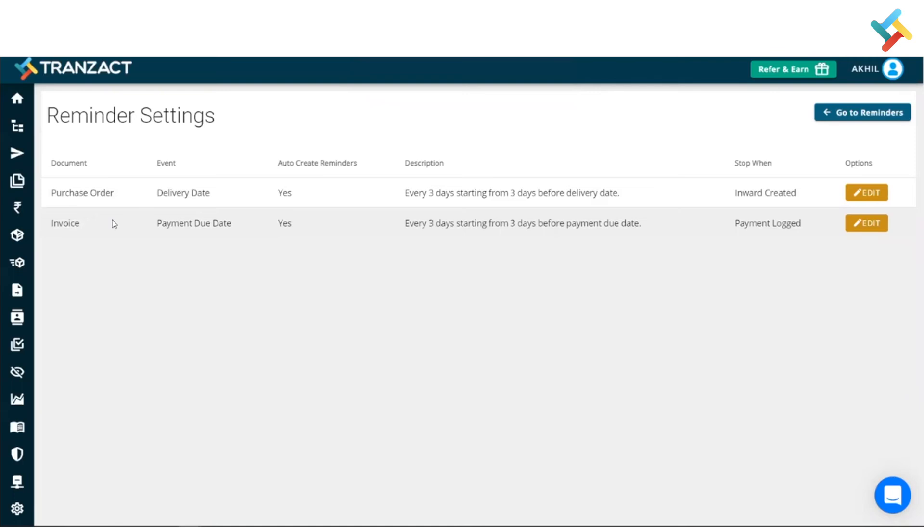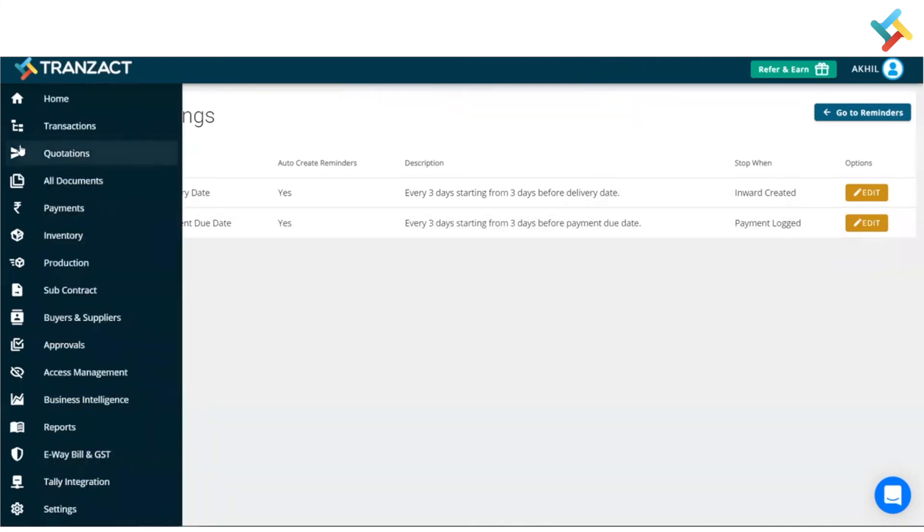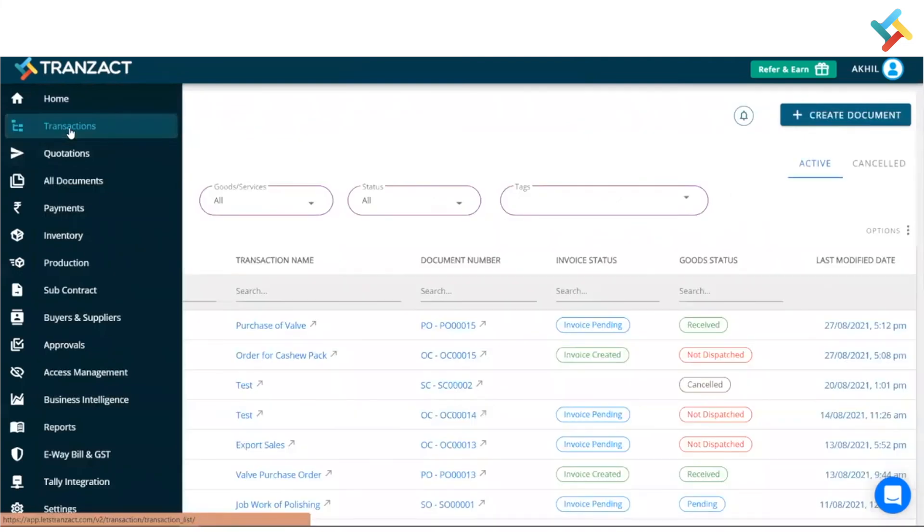Because once you go ahead and see, the reminder doesn't get created for your previous orders. In this case, you can go ahead and manually create a reminder on Transact. Again, let's go to our transaction module. In the transaction module, suppose this is one of the PO for which the reminder has not been created.